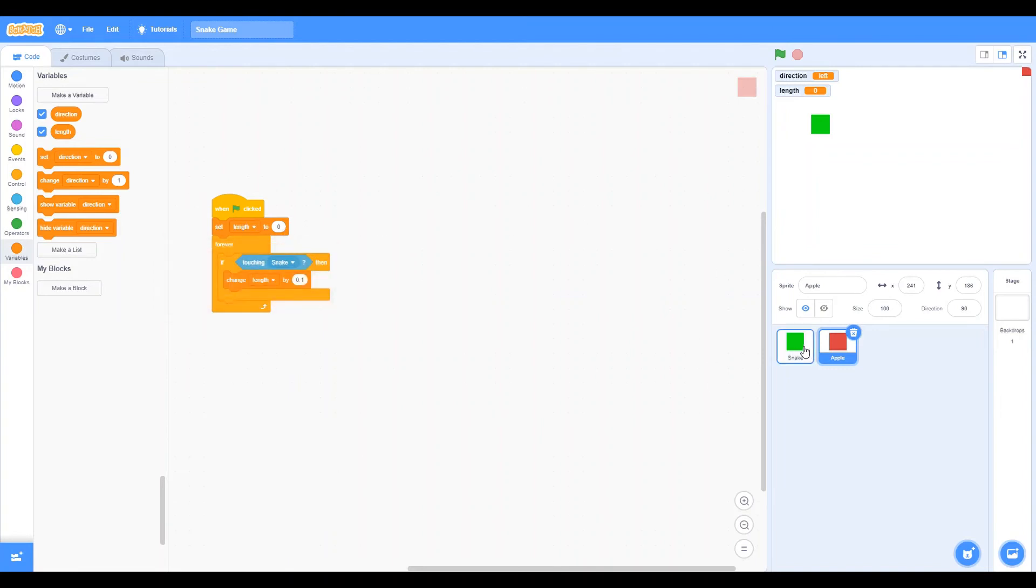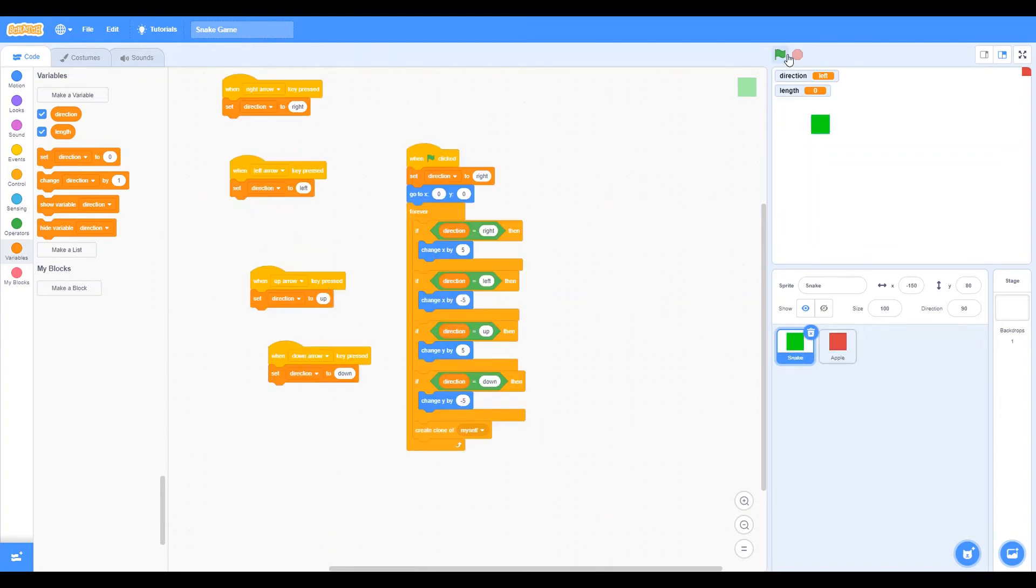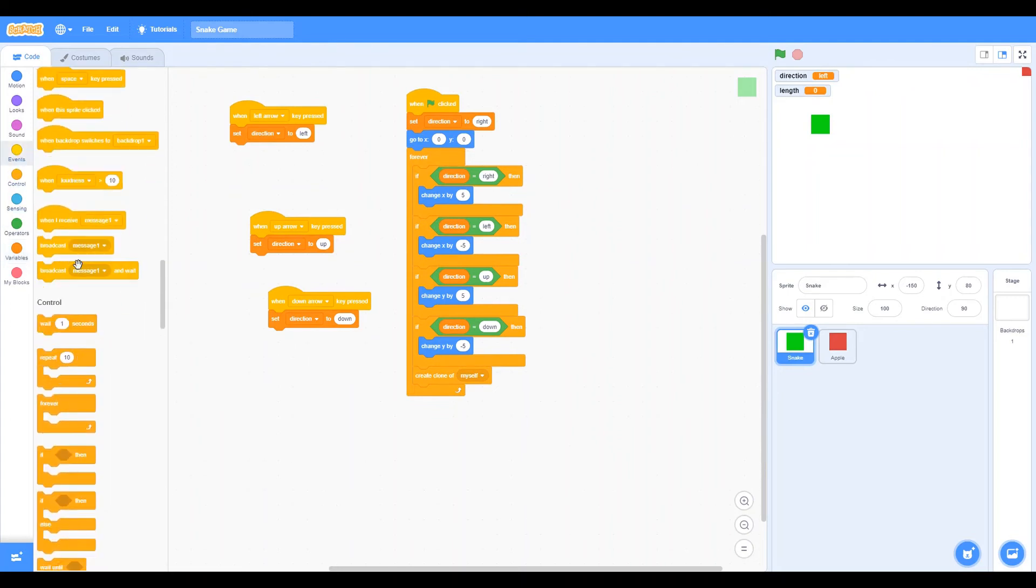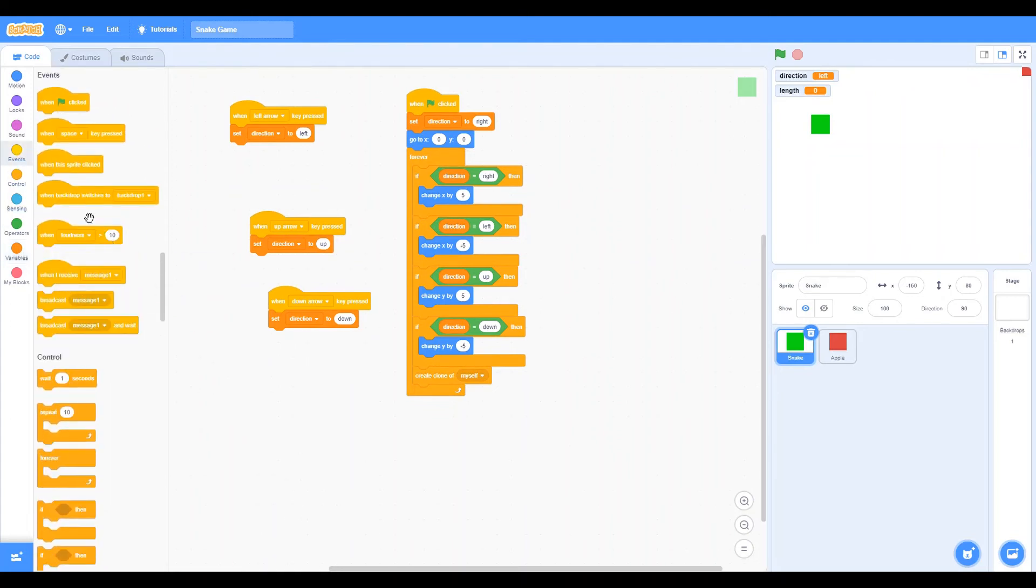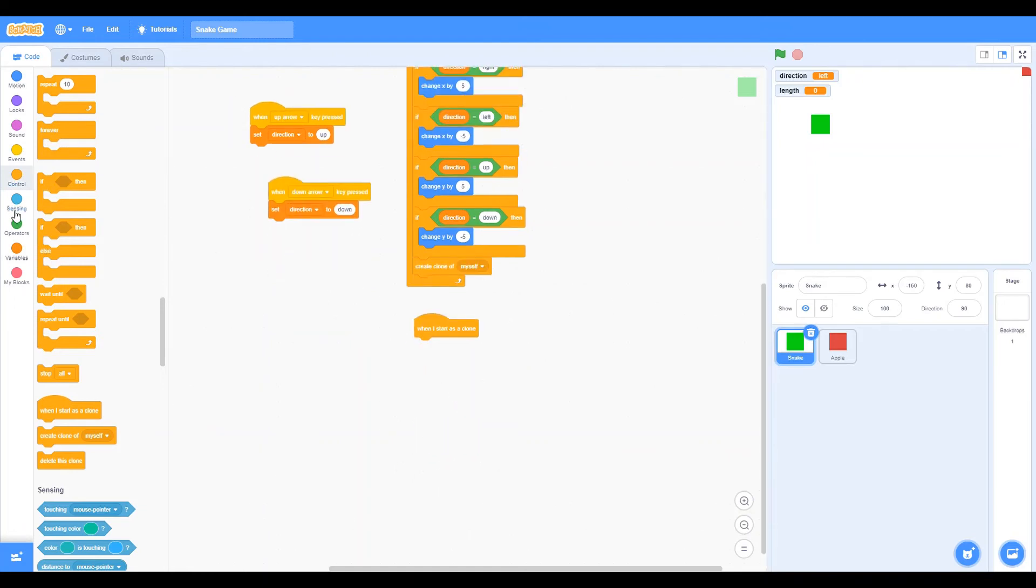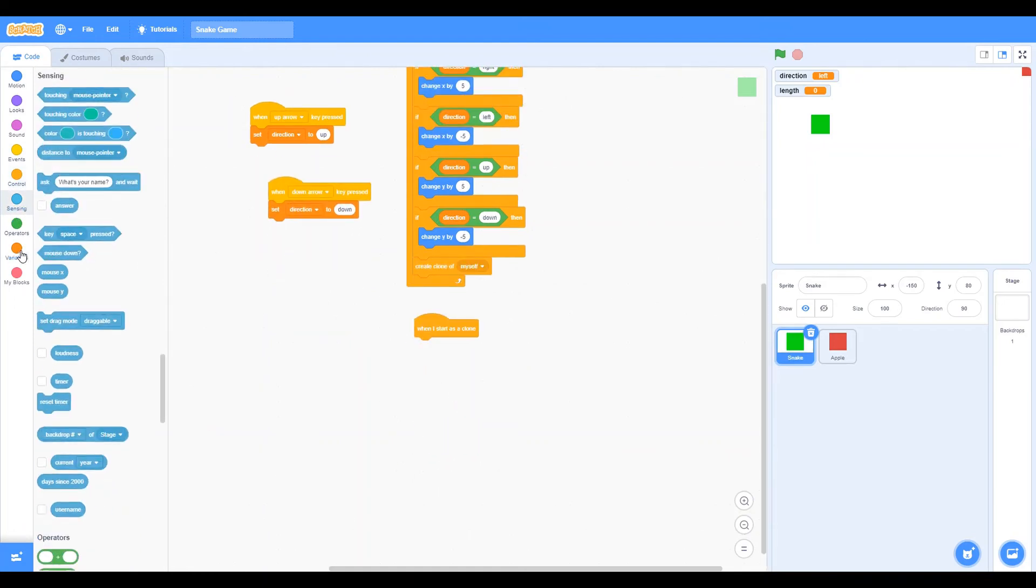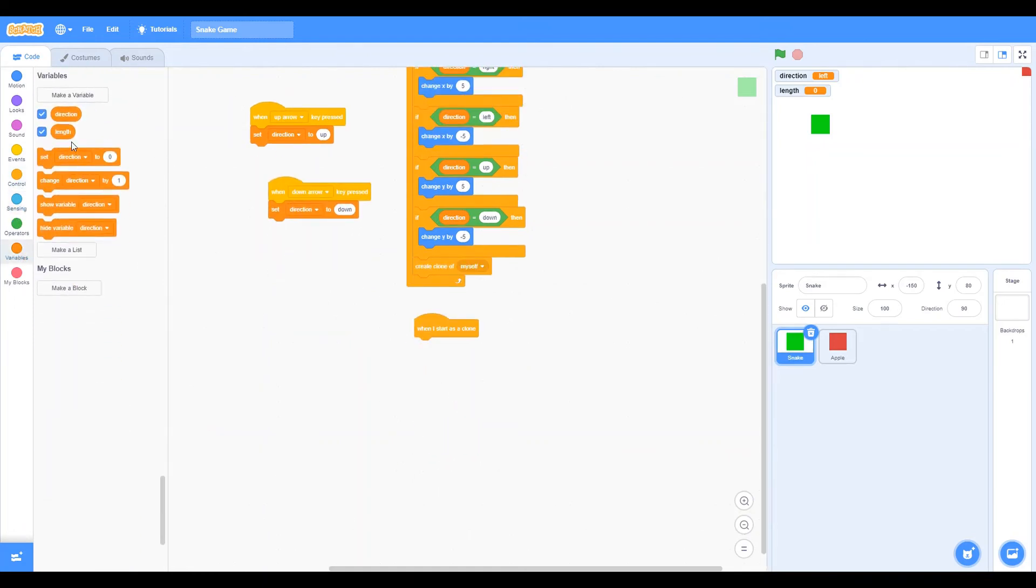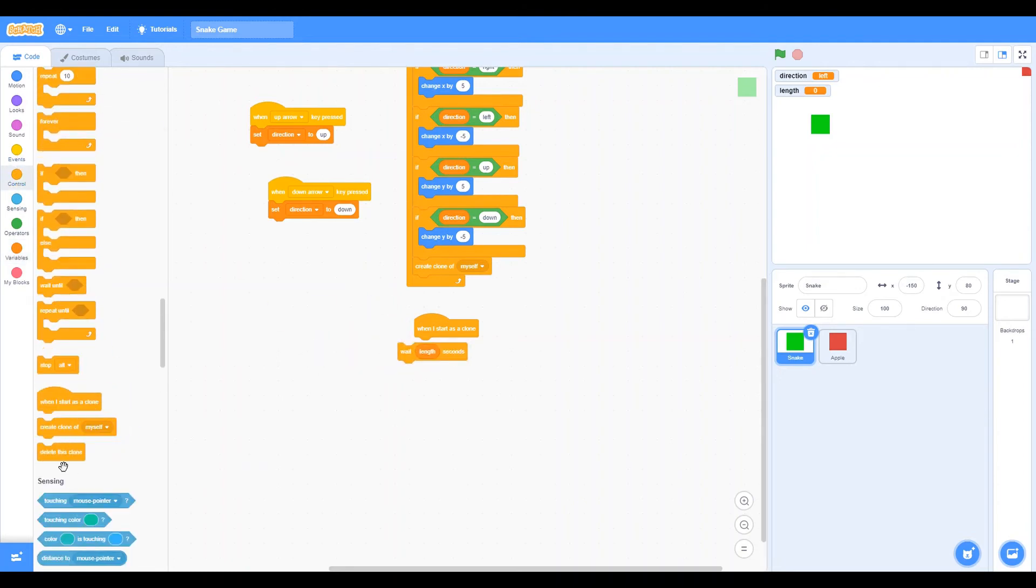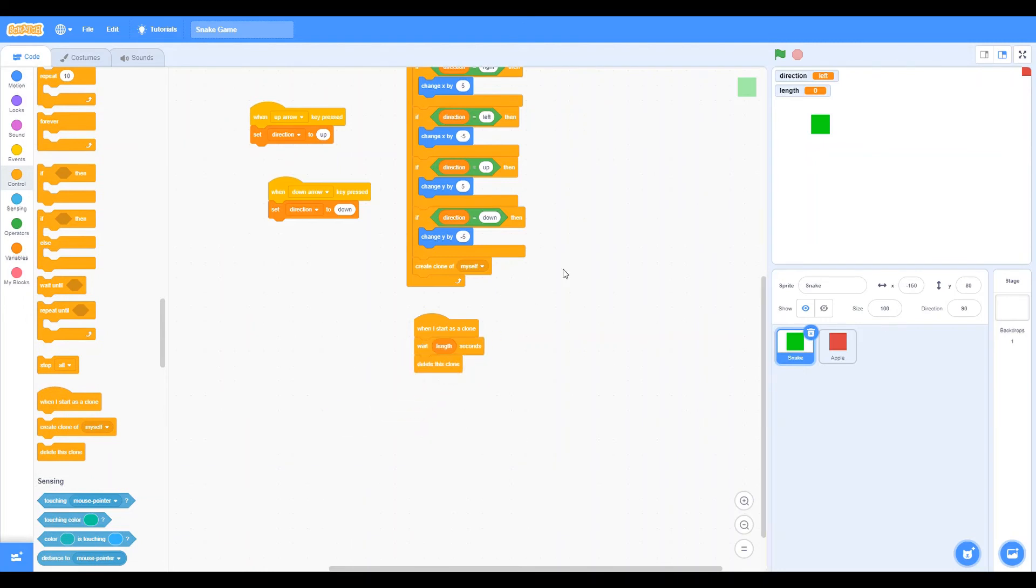And so we said create clone, but we didn't say what happens. So we're going to define the create clone. And what it should do, let's say when I start a clone, wait length a second. And there's a function called delete this clone. So let's click on that. So what this should do is it should only create a clone if we touch the apple.